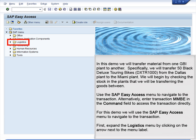Use the SAP Easy Access menu to navigate to the transaction. Alternatively, enter transaction MMBE in the command field to access the transaction directly. For this demo, we will use the SAP Easy Access menu to navigate to the transaction.